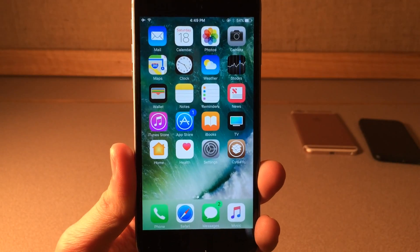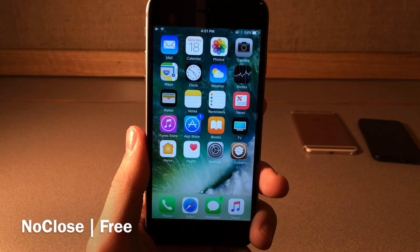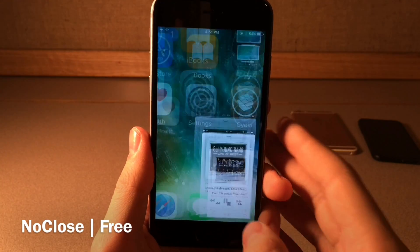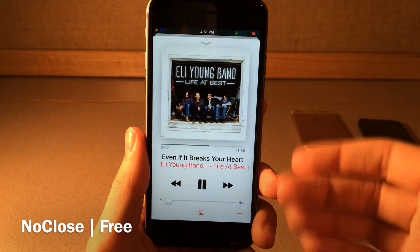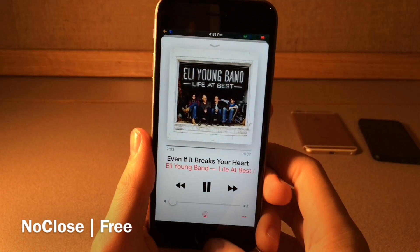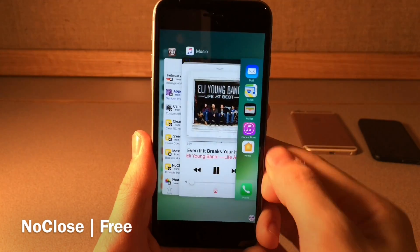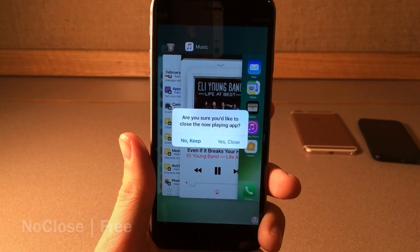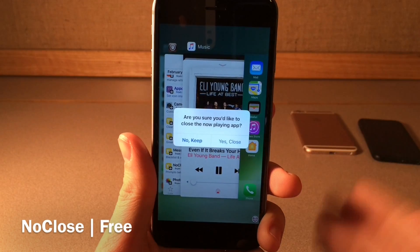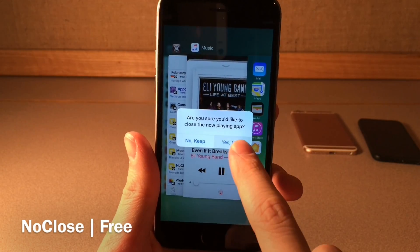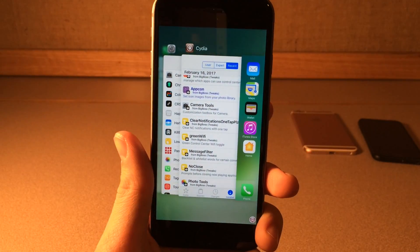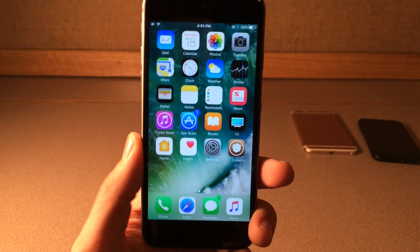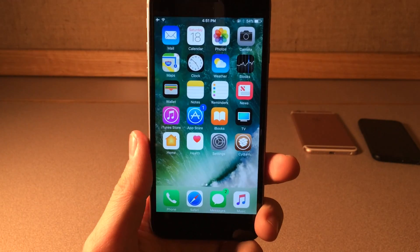No Close will actually ask you for confirmation when you're about to close the now-playing application. So if you're playing music or audio through an application and you accidentally end up killing that application, it's going to give you a pop-up asking if you're sure you want to close it. You can click 'No, keep' or 'Yes, close'. So if you're frustrated by accidentally killing apps when you're listening to music, you can fix it with this tweak.